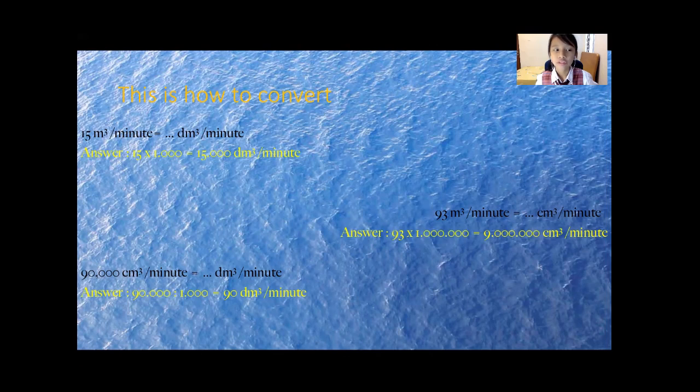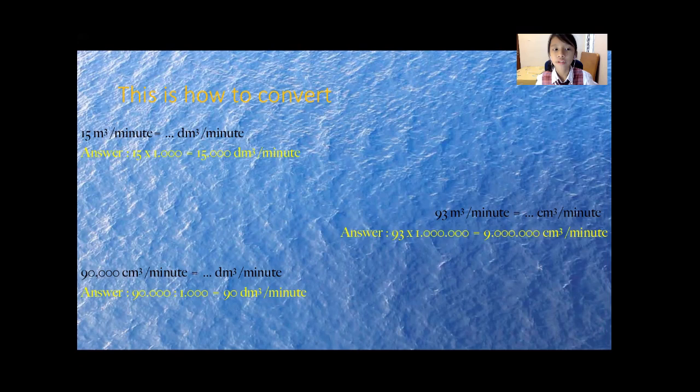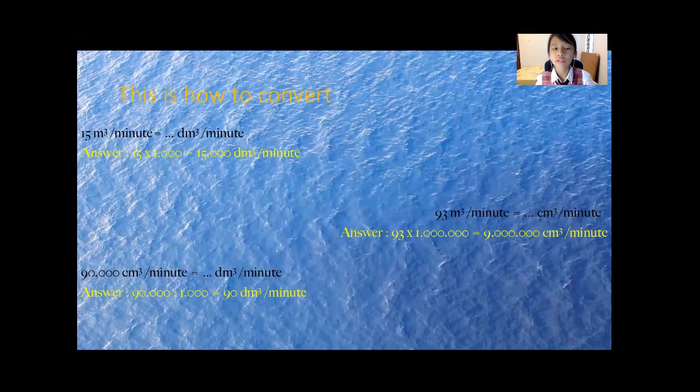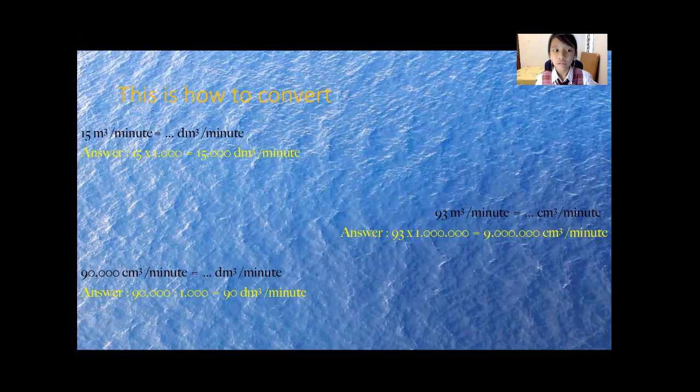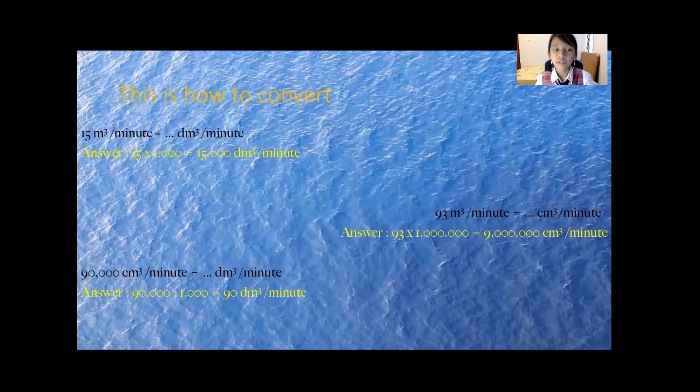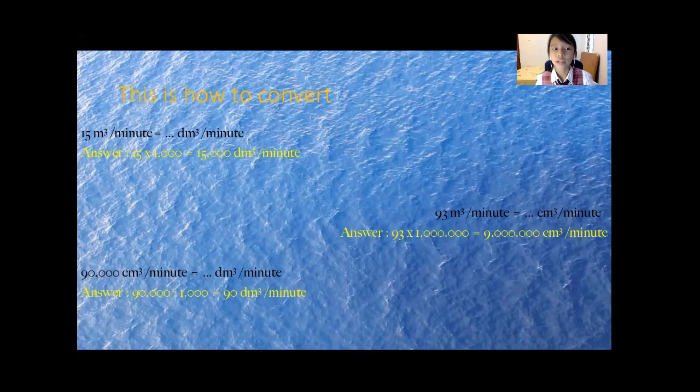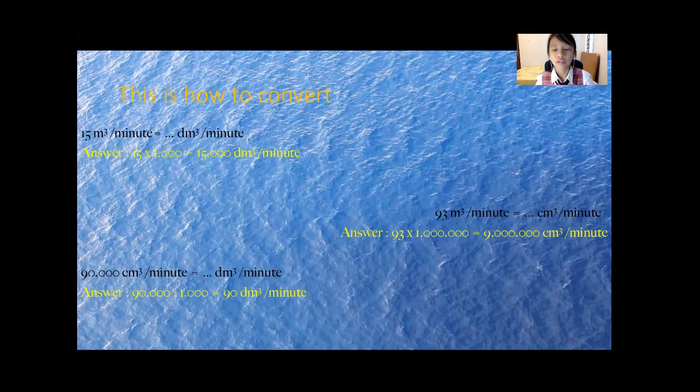The first example is 15 meter cubic per minute equals to decimeter cubic per minute. The answer is 15 times 1000 equals to 15,000 decimeter cubic per minute. How did I get the 1000? Because meter cubic and decimeter cubic is different by one ladder. That's how I get the 1000.